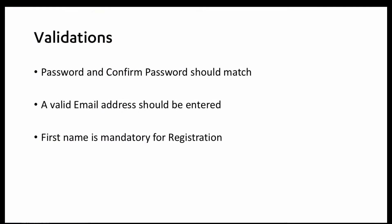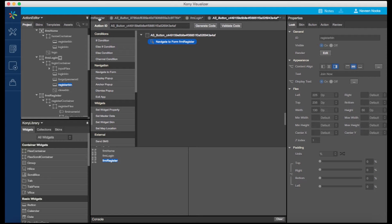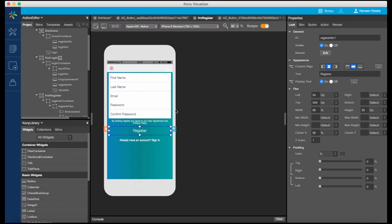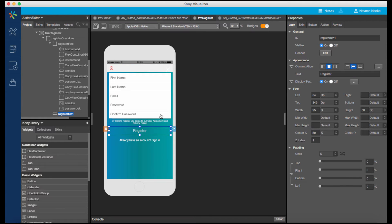With Action Editor, we can also create complex conditional logic without having to write any code. On my registration form, I want to do three things. I want to ensure that the two password fields match. I want to ensure that a valid email address is entered. And I want to ensure a first name is entered for registration. We can achieve these validations using conditional operations.